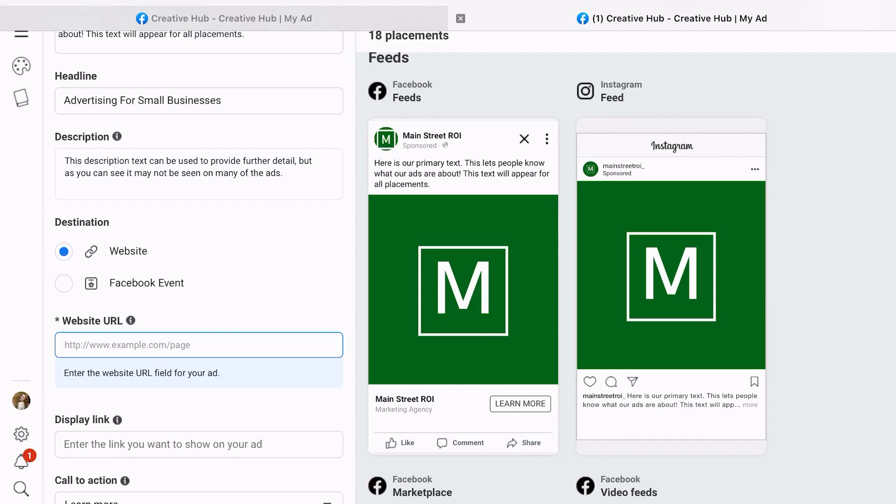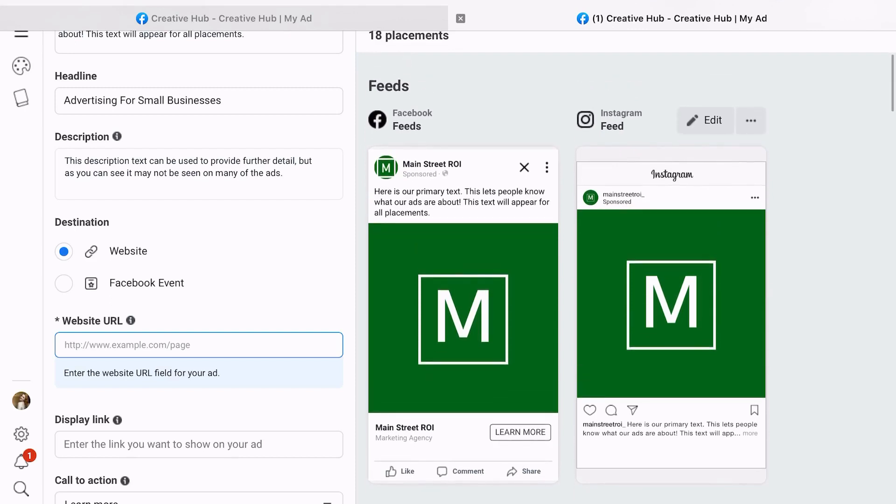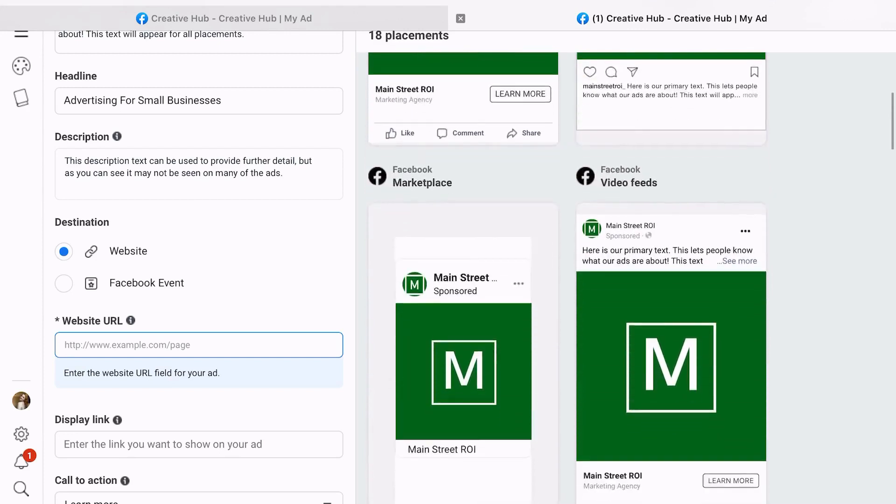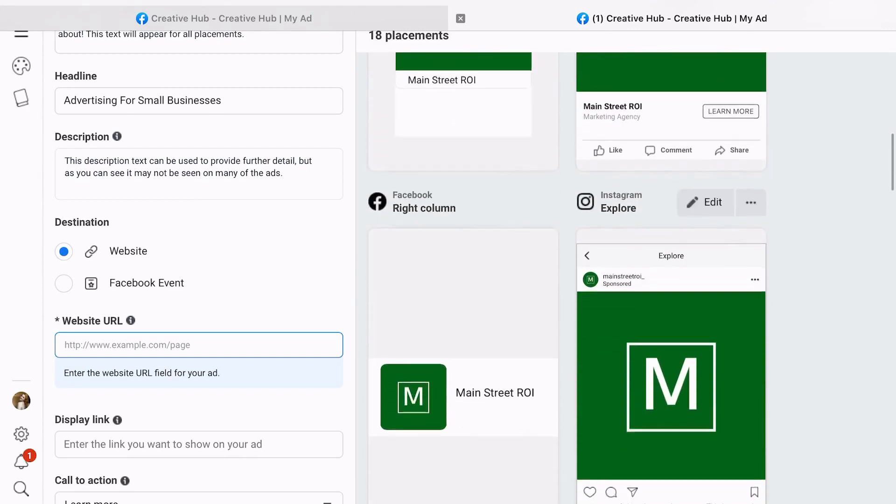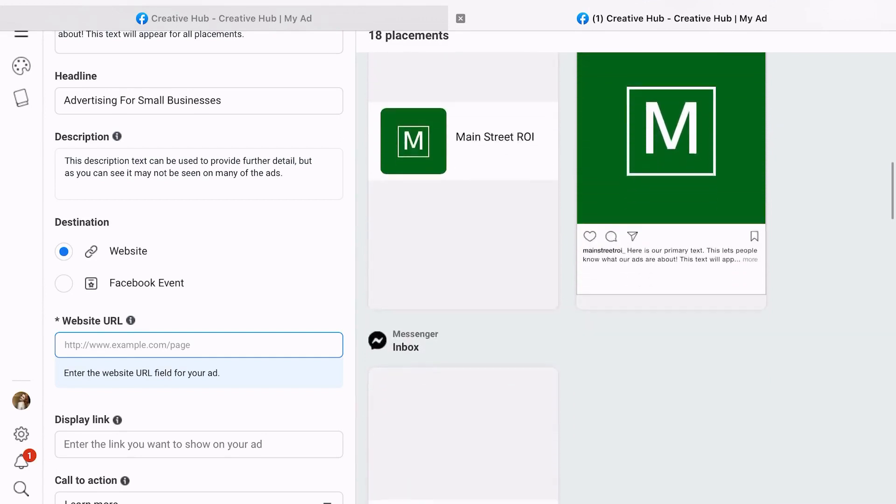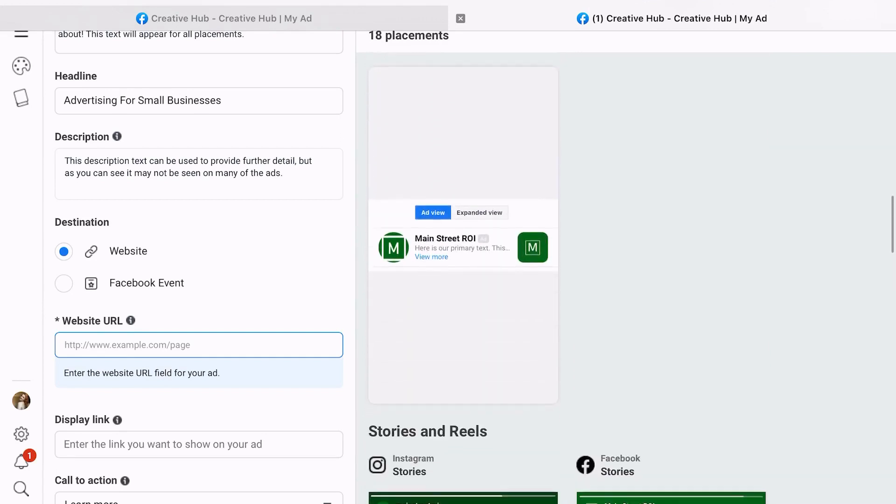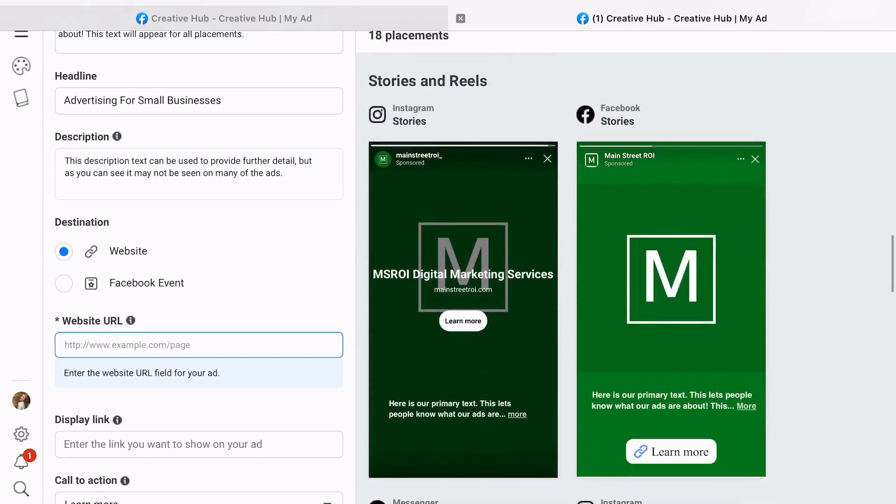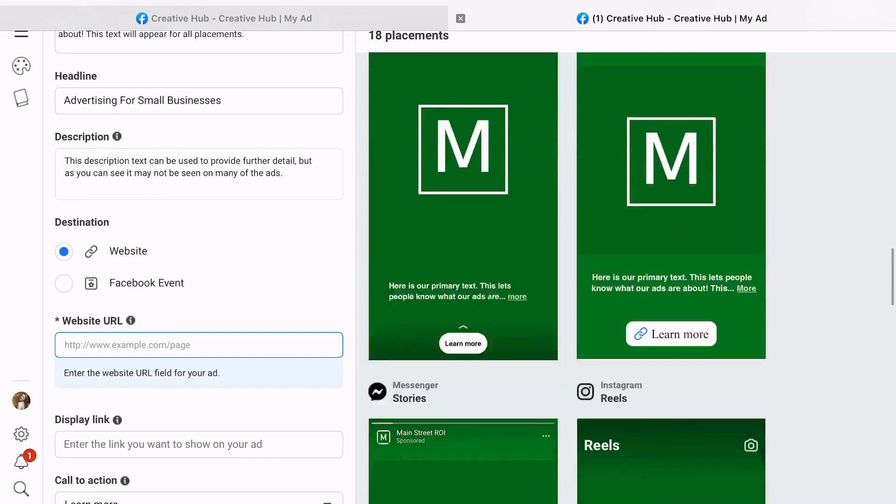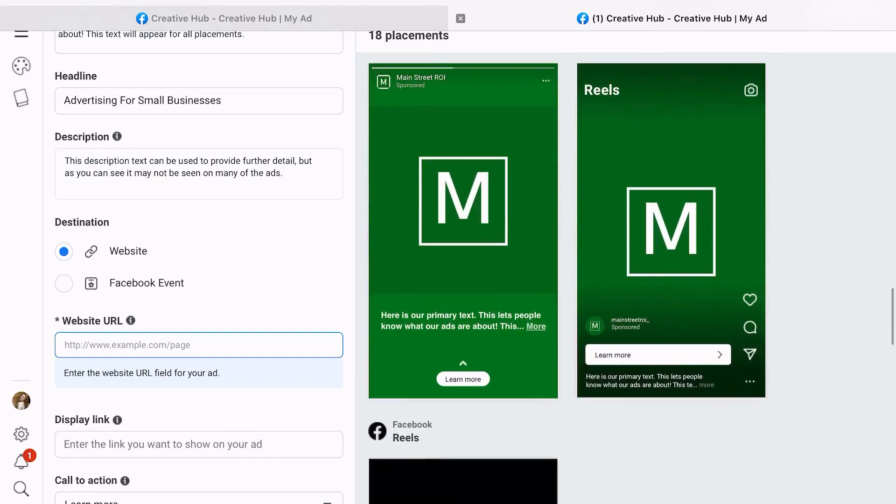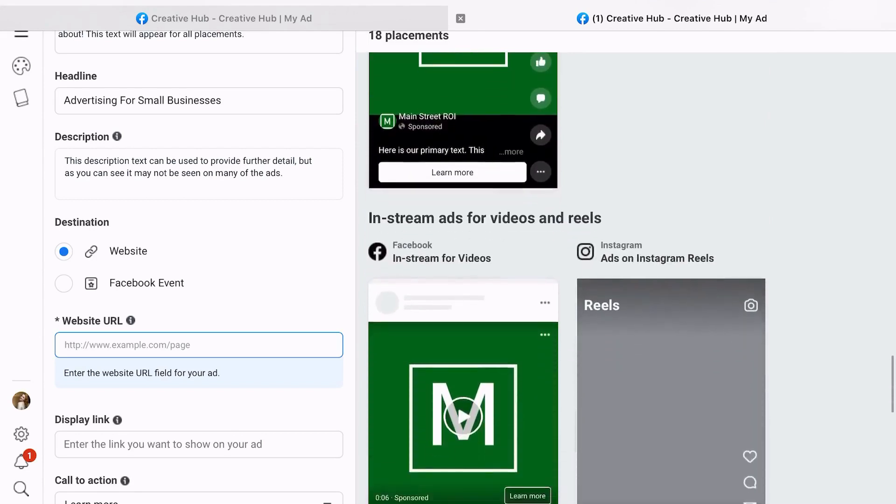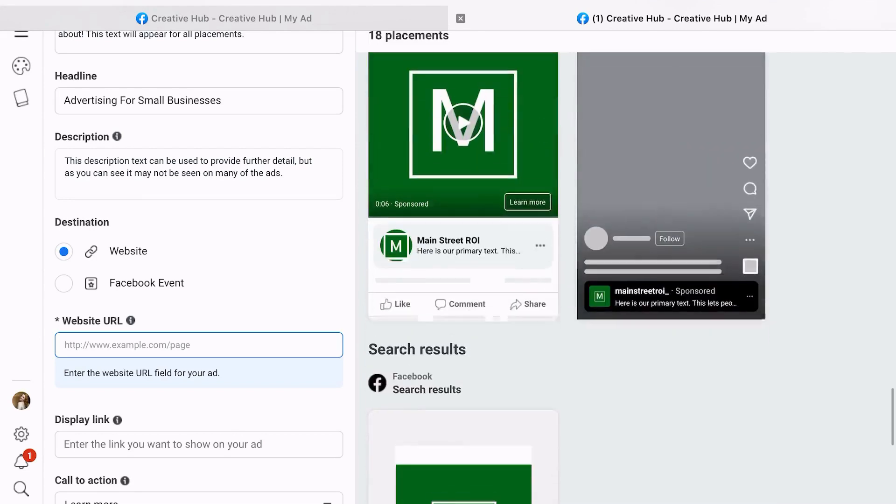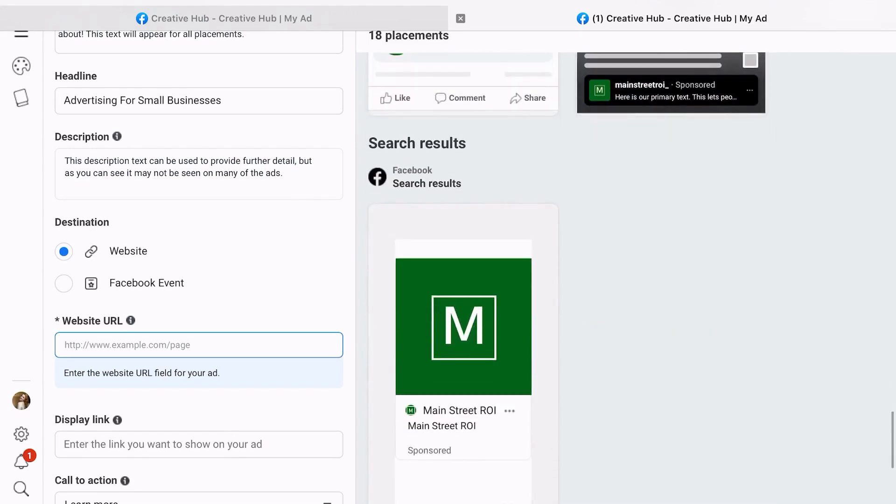So once you have all of that information entered, or even as you're entering it, you're gonna start to populate a bunch of different views of what your ads might look like in different placements. As you can see, some of them are very small, some of them are going to be more like videos, and it kind of makes that for you.